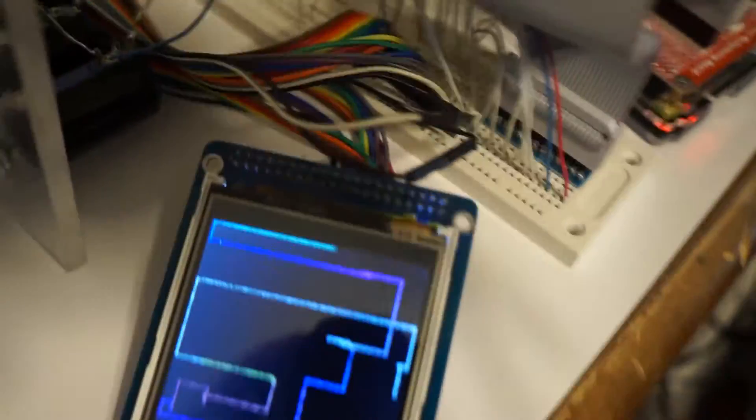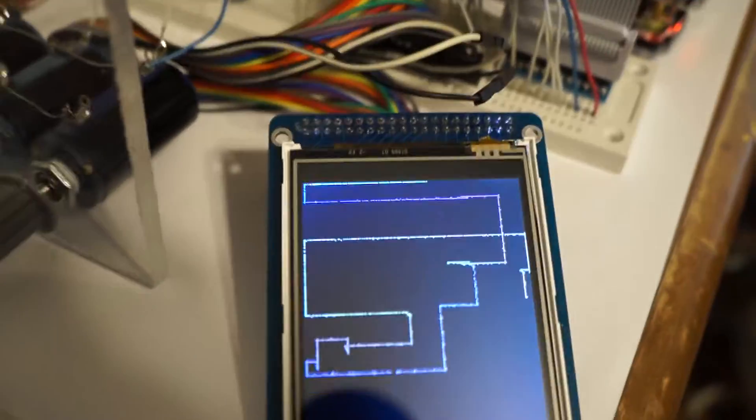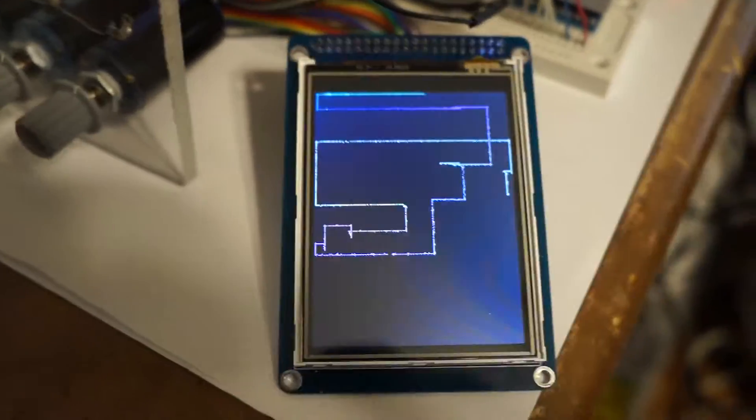This is also on an SSD 1289 display. This is a 3.2 inch display I do believe.